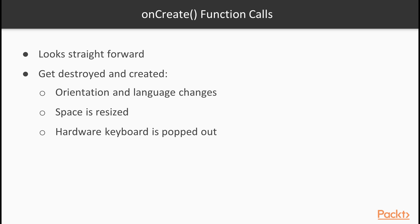There are certain things that we should know about onCreate function calls. At first, it might look that onCreate function is very straightforward. It gets called only once when an activity gets created. However, the tricky bit is that an activity can get destroyed and created, not just when it's actually started with StartActivity function.